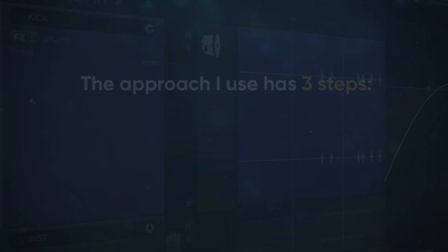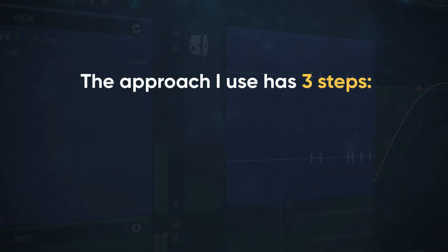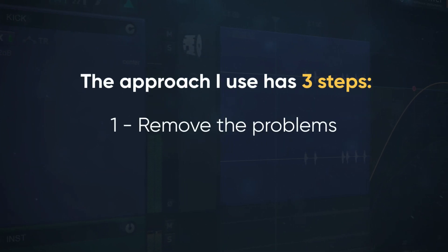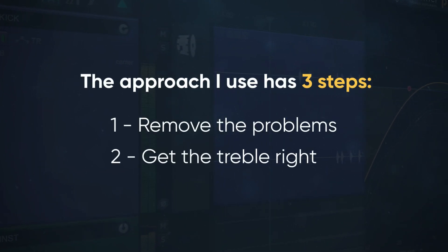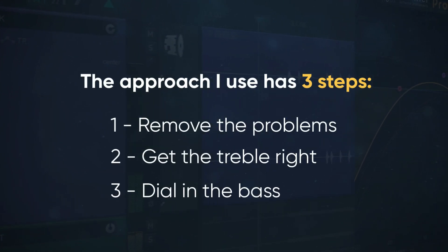The approach that I use has three steps: remove the problems, get the treble right, then dial in the bass.